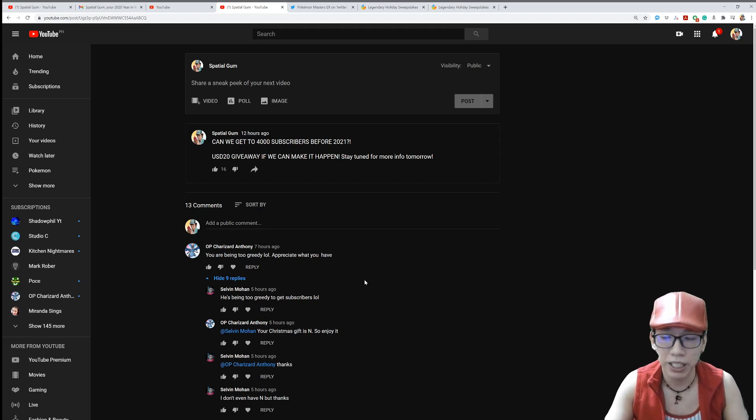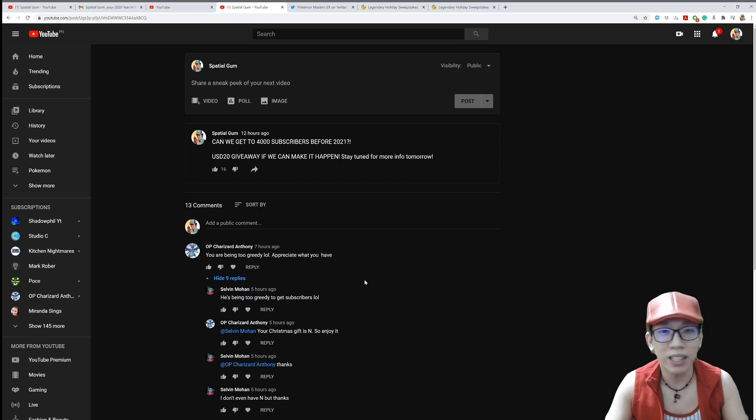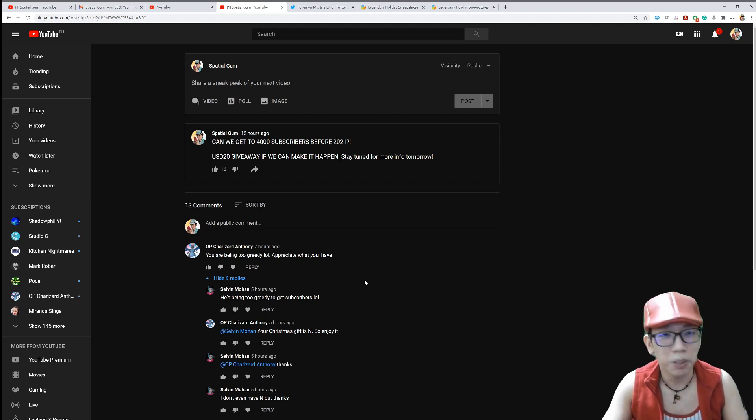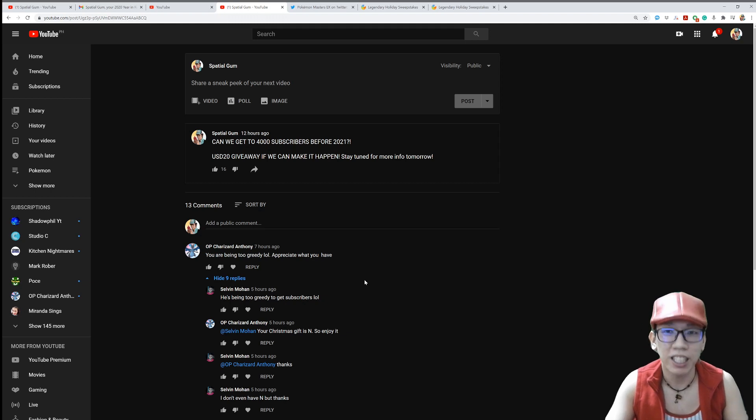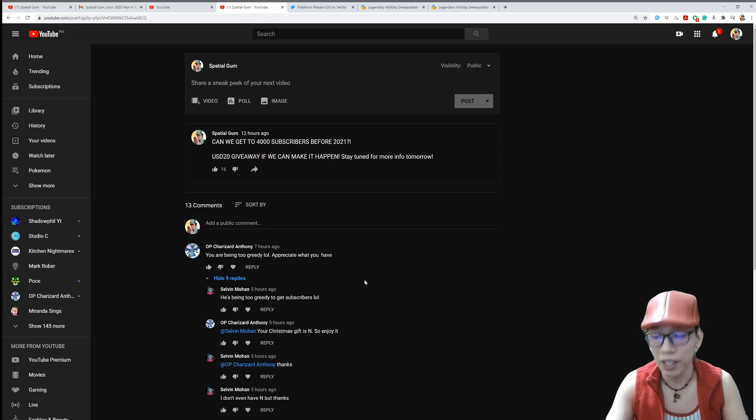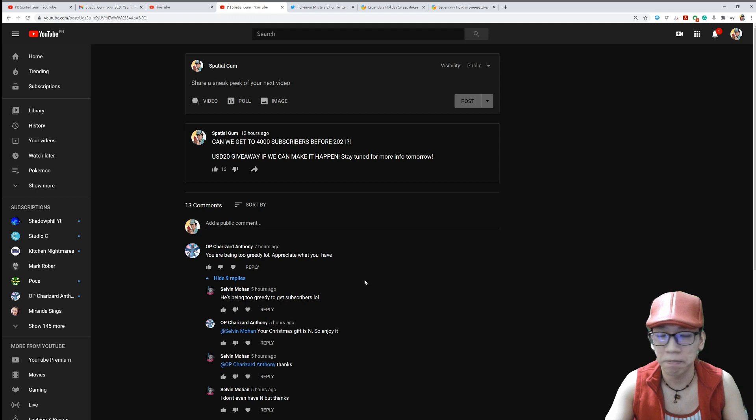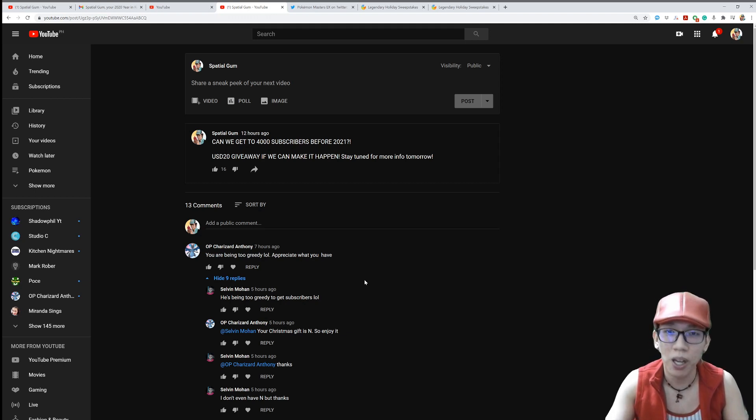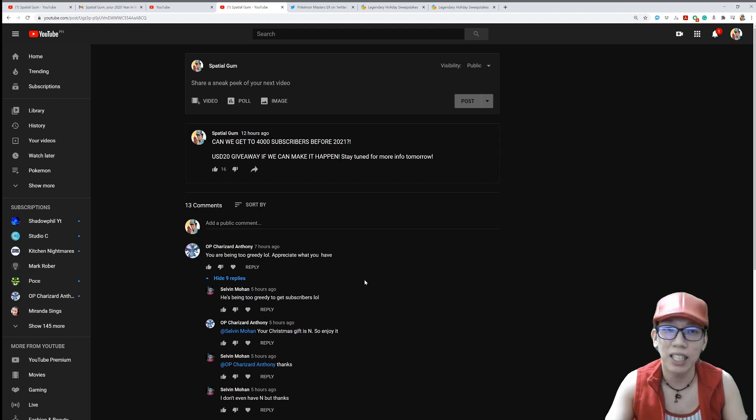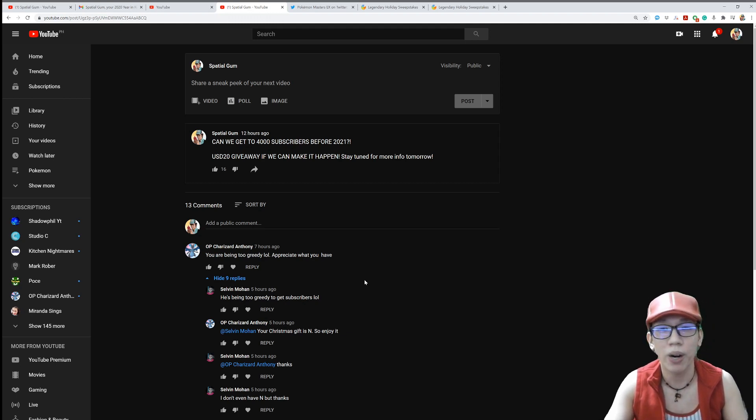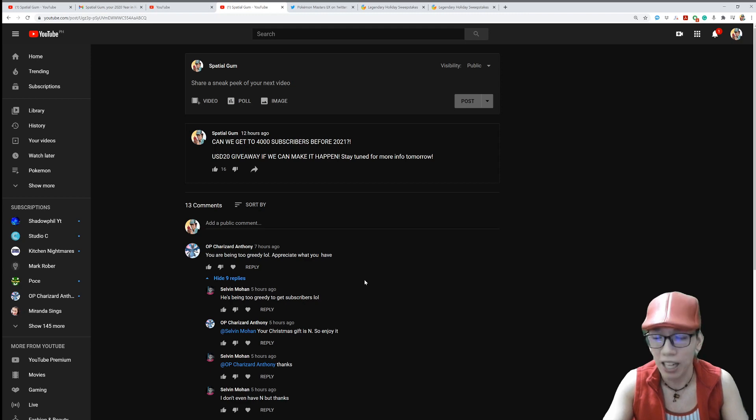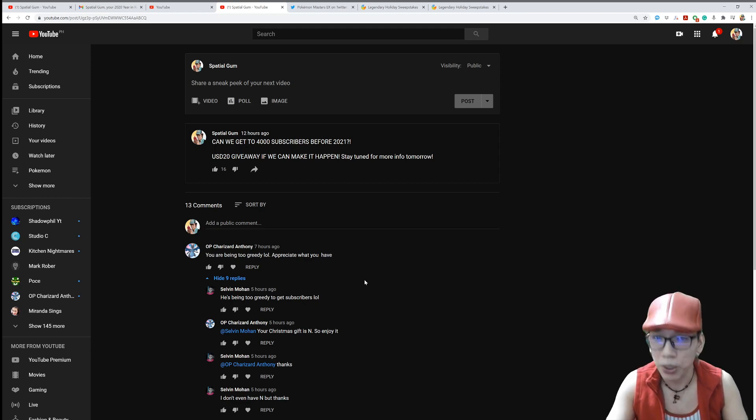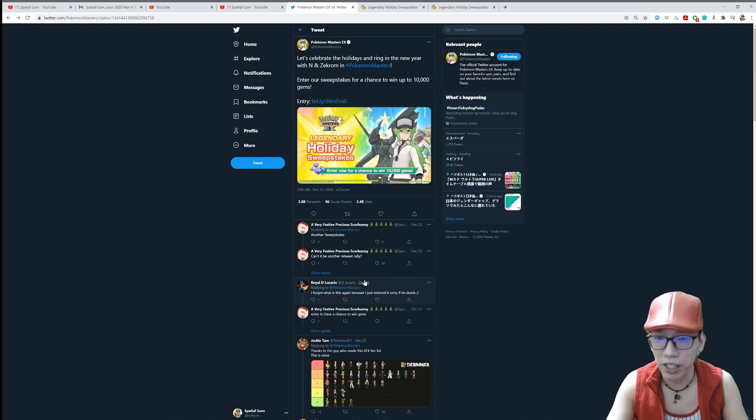That's only 100 paid gems for random pool instead of 300 normal gems. 100 paid gems to pool every single day. Daily discount. Or you can use these gems in order to get one final pool on the Sygna Suit Red, Blue, Leaf, or any of the Halloween or holiday banners for you guys. Your choice. And why am I doing this? Because guys, Pokemon Masters EX actually announced a couple of days ago that they will have sweepstakes for a chance to win 10,000 gems.